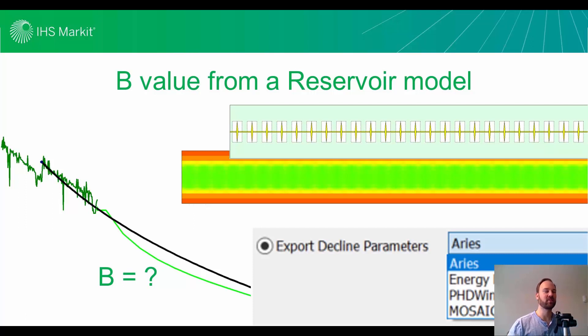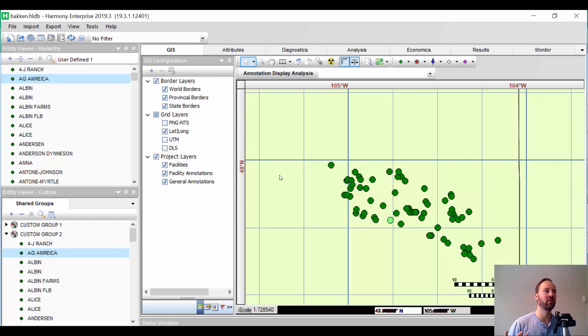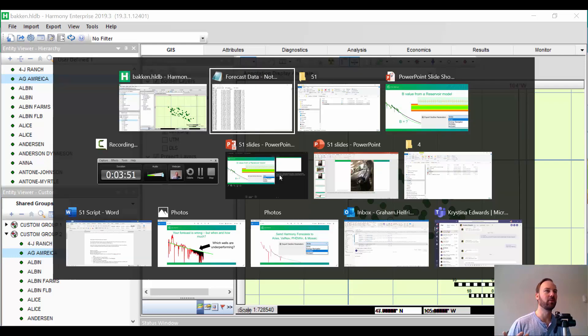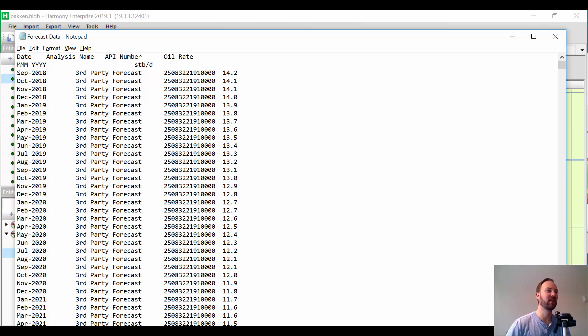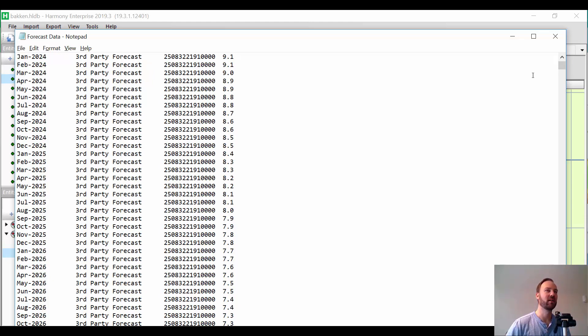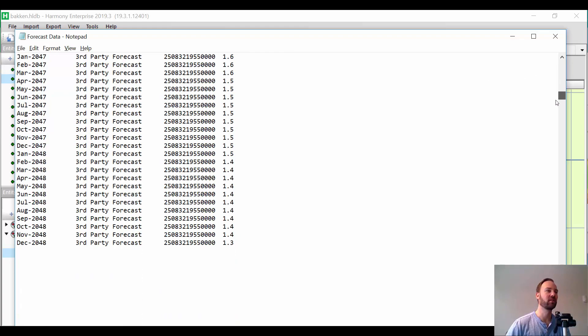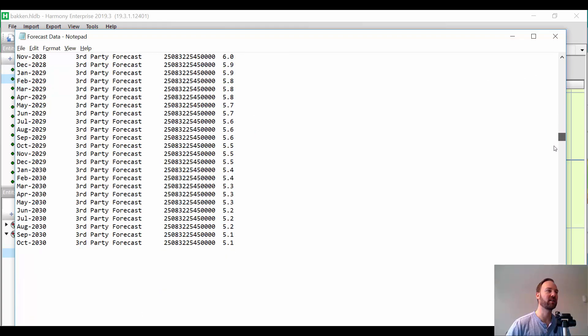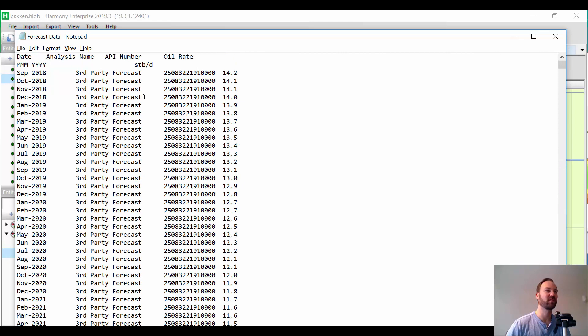Okay. So, let's jump into Harmony now. I've got Harmony here. I've got about 60 wells I want to import a third-party decline from or forecast into Harmony. So, this is my source data. This is basically the API number or well identifier. This is the kind of month. This is the decline name. This is the monthly volume or rate for each of these wells. So, this is my external third-party forecast that I want to import into Harmony. And there's about 60 wells in this text file or it could be in Excel.